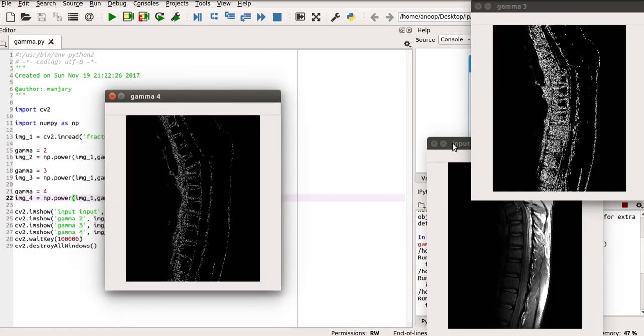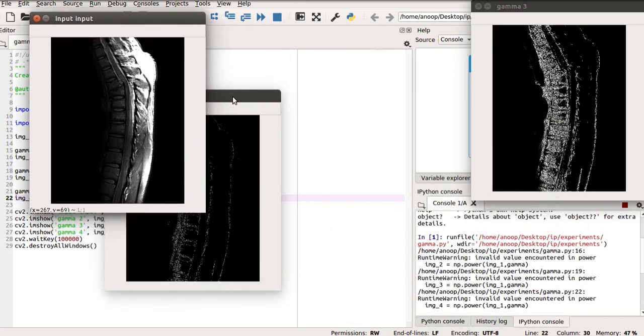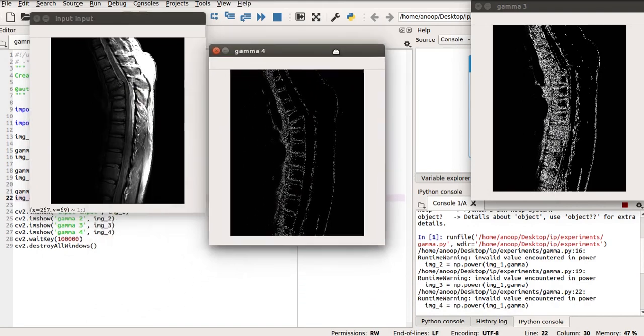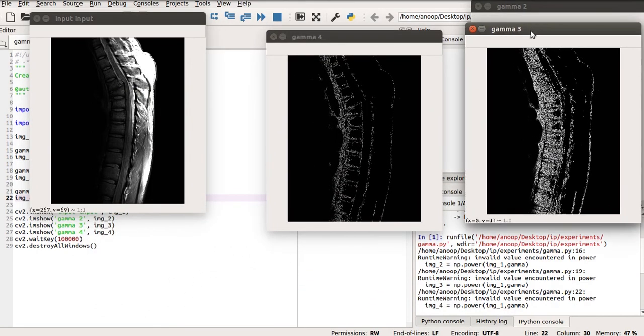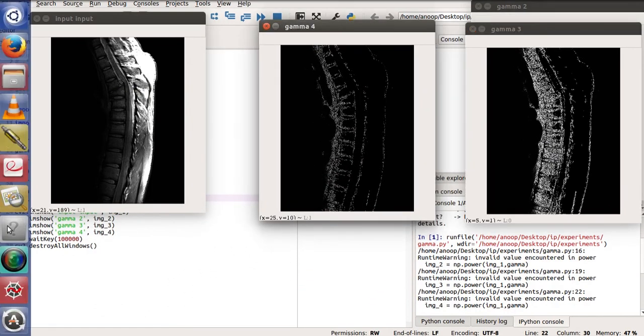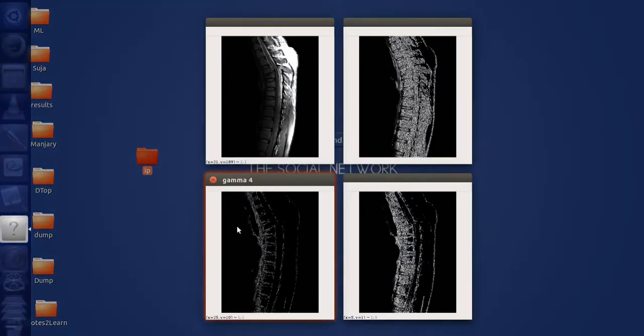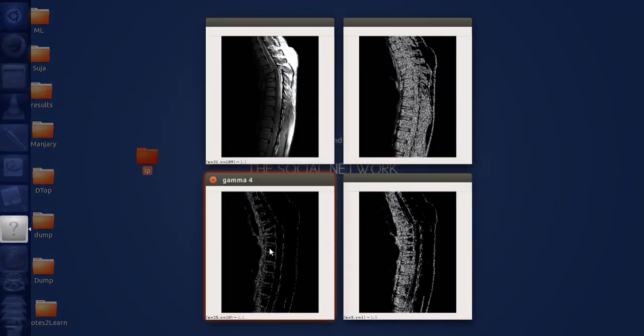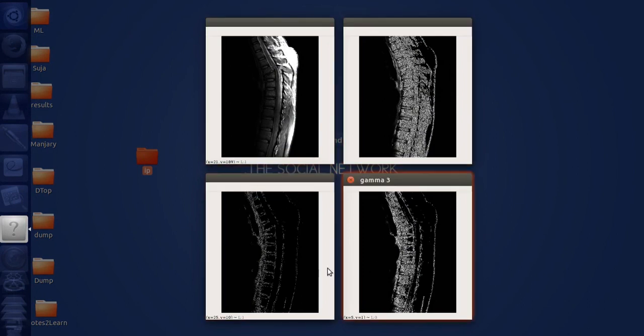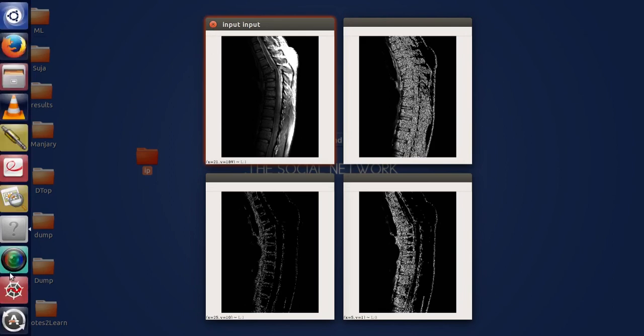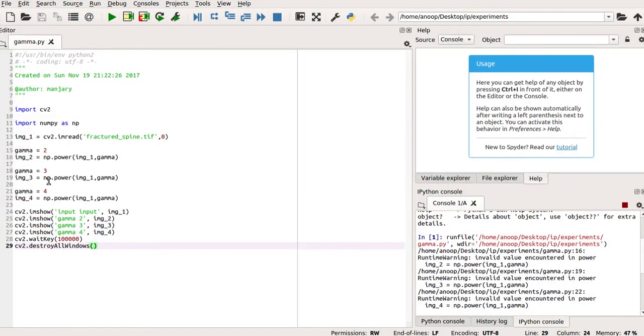These are the images. This is the first image, which is the input image. This is the gamma3 image, gamma4 image. You can see this is the input, gamma2 image, gamma4 and gamma3. All these are subjective to the application you are using. You can try out with different values of gamma and produce a result. We can see that in the output images, the details are much more visible than the input.